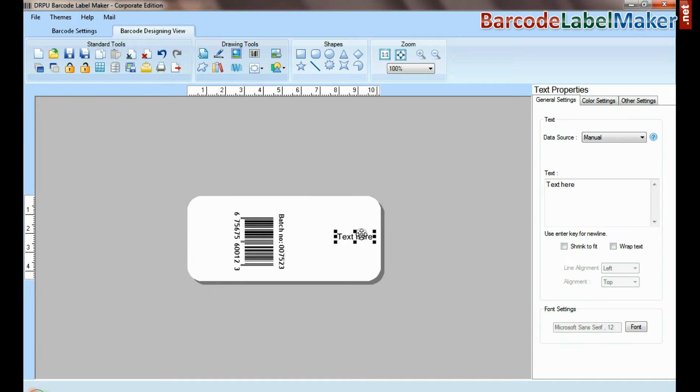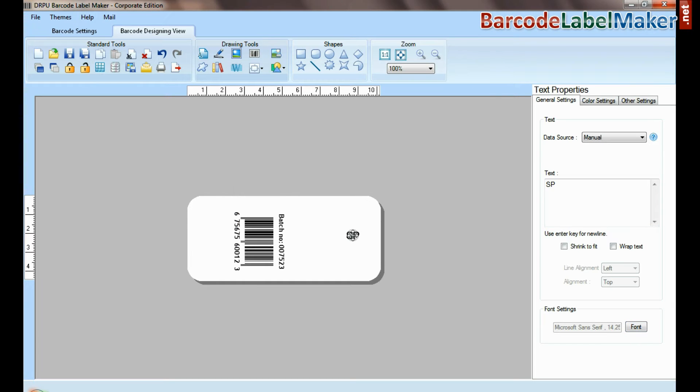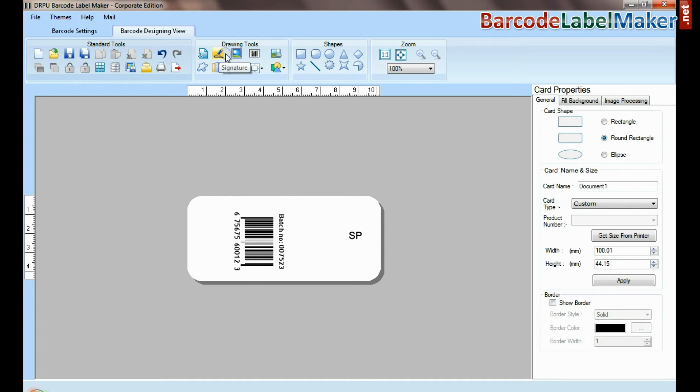Select text and type. Set font of your text. Here you can see different drawing tools.